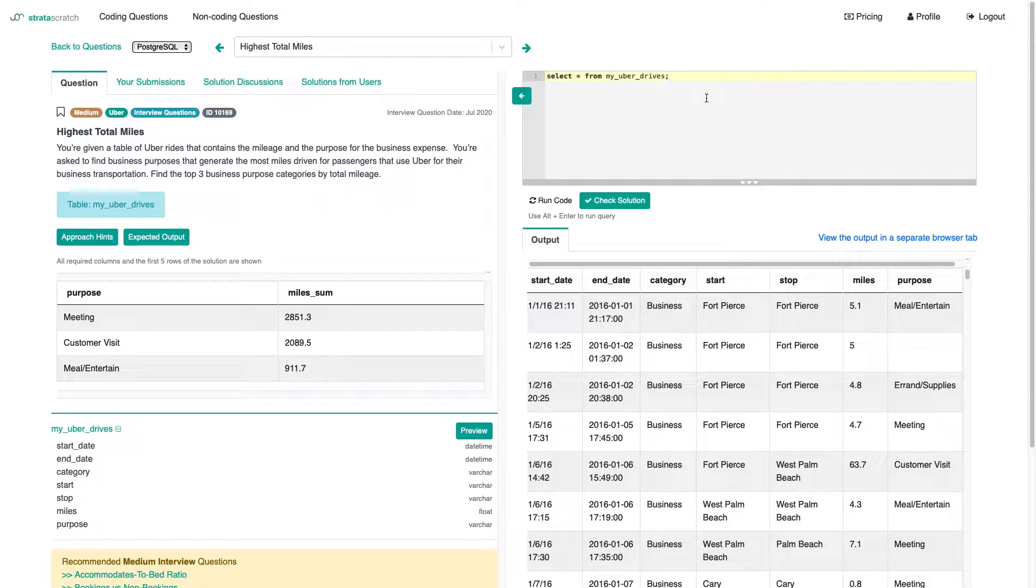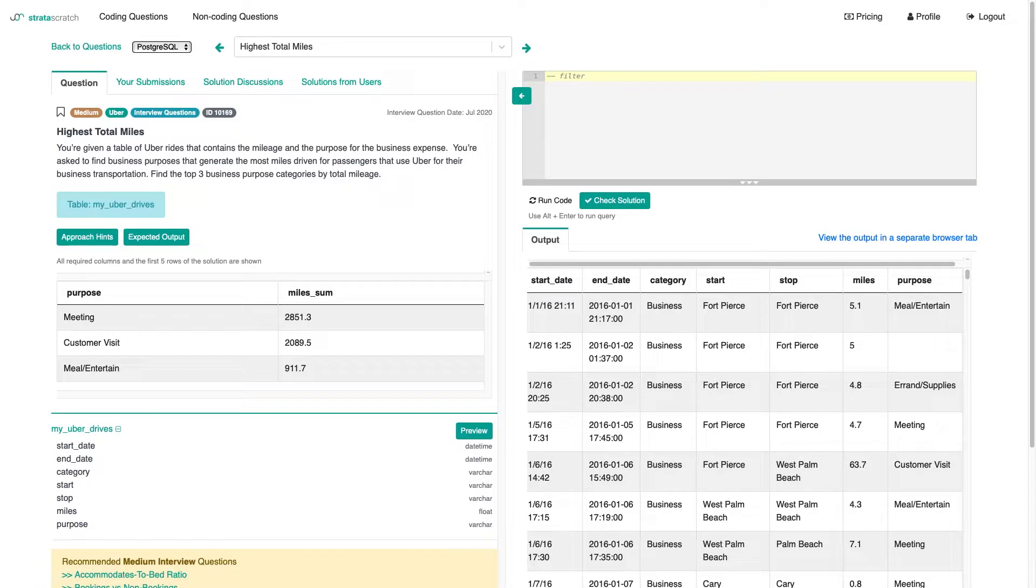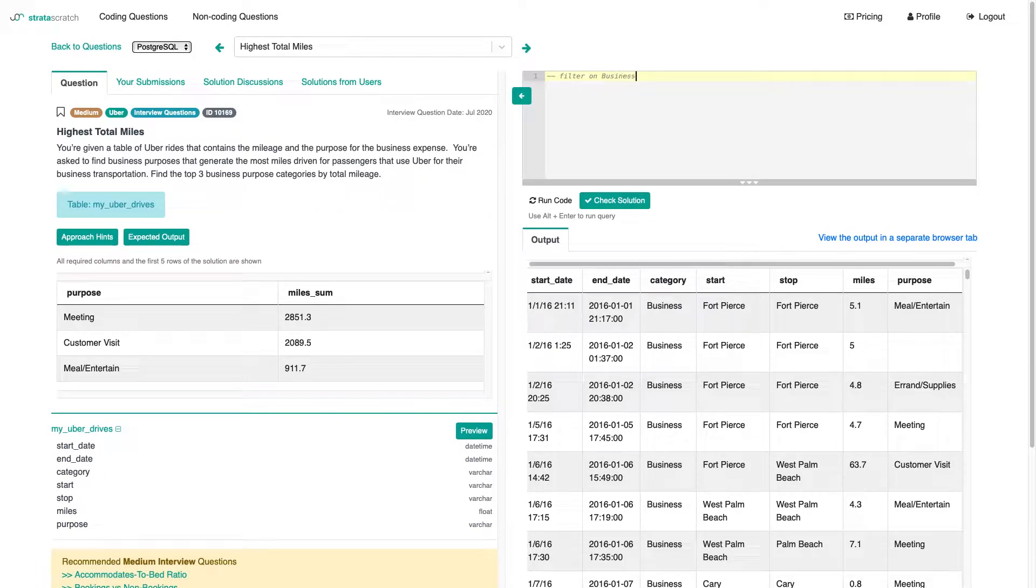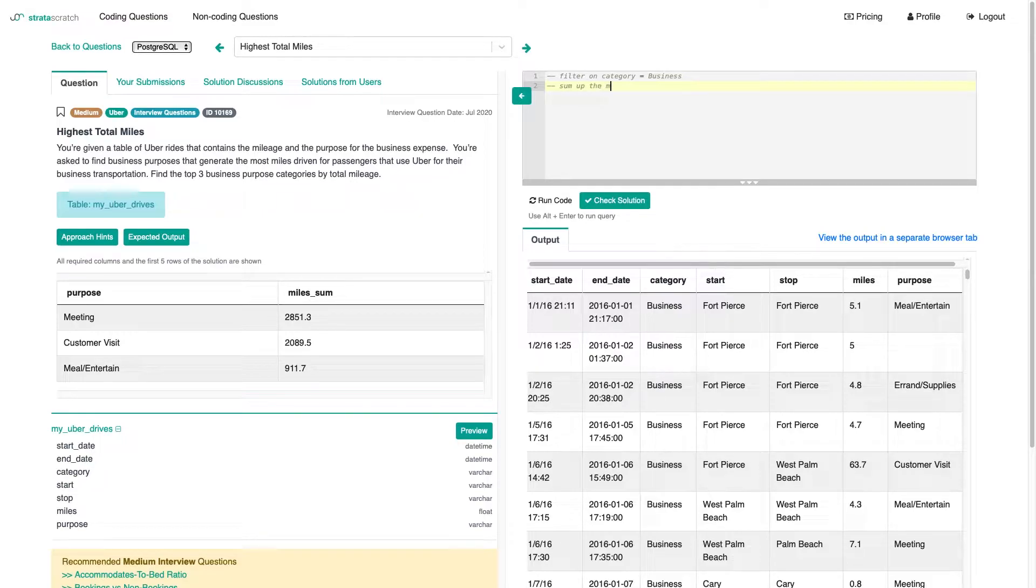Let's just get into our solution by stating that we want to filter the table on category being business. We want to sum up the mileage.